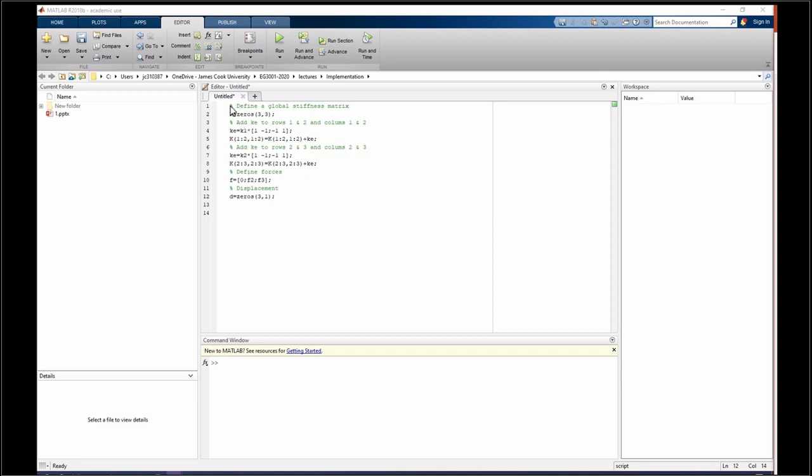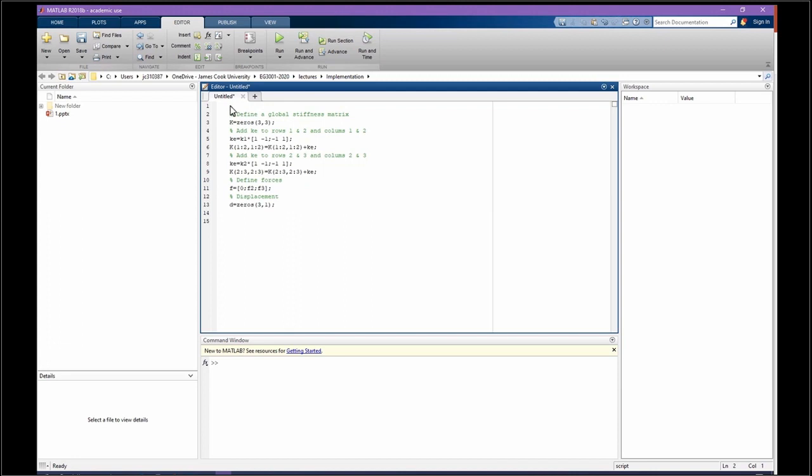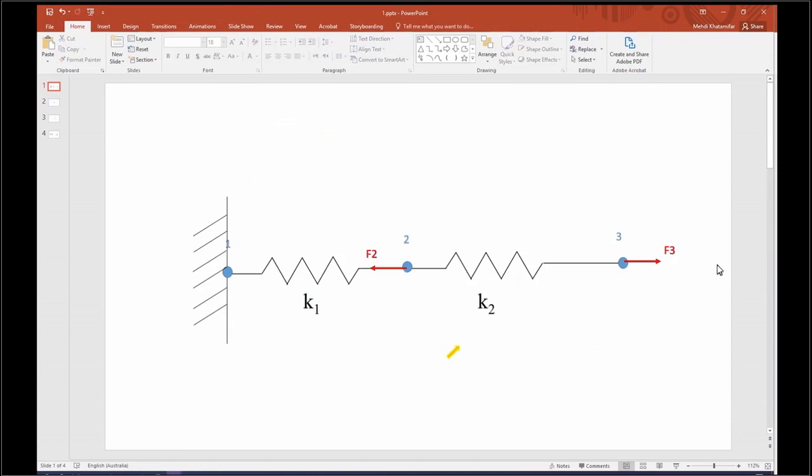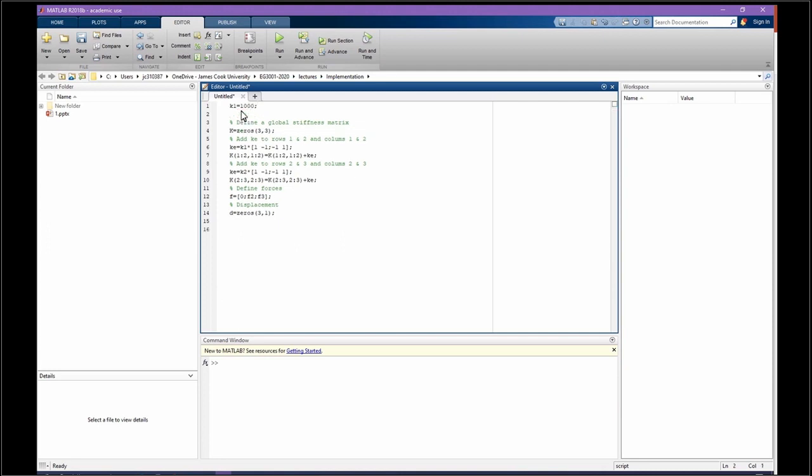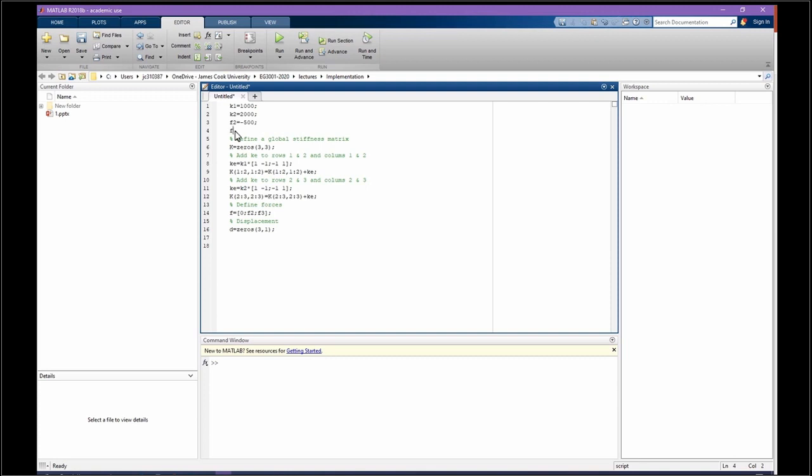Now before going further, let's put some numbers for F2, F3, K1, and K2, because we want to solve the problem. K1, let's put 1000. K2, 2000, so two different stiffnesses. F2 is supposed to be negative 500 because it is to the left side, and F3 is 1000.